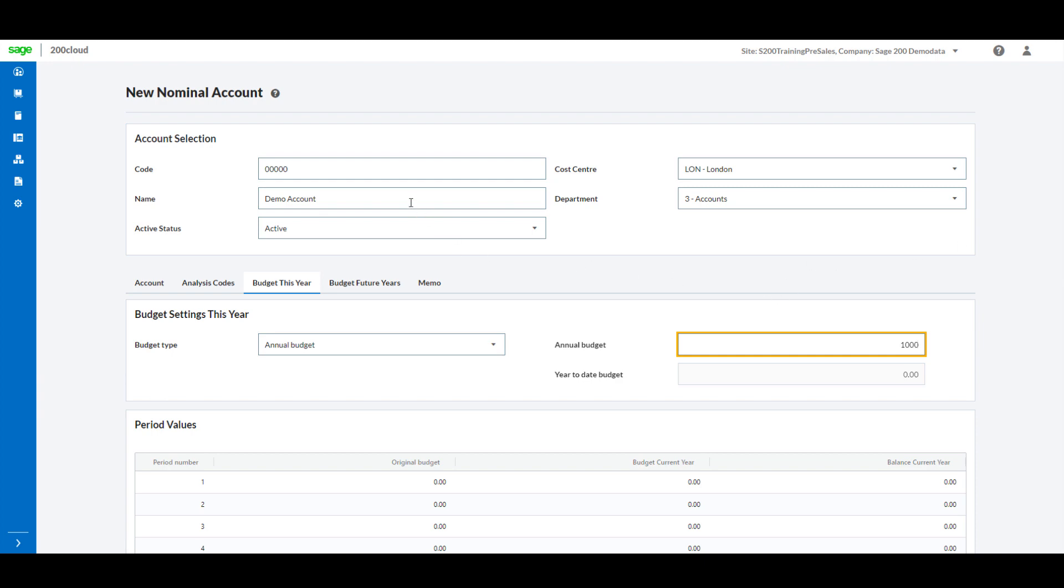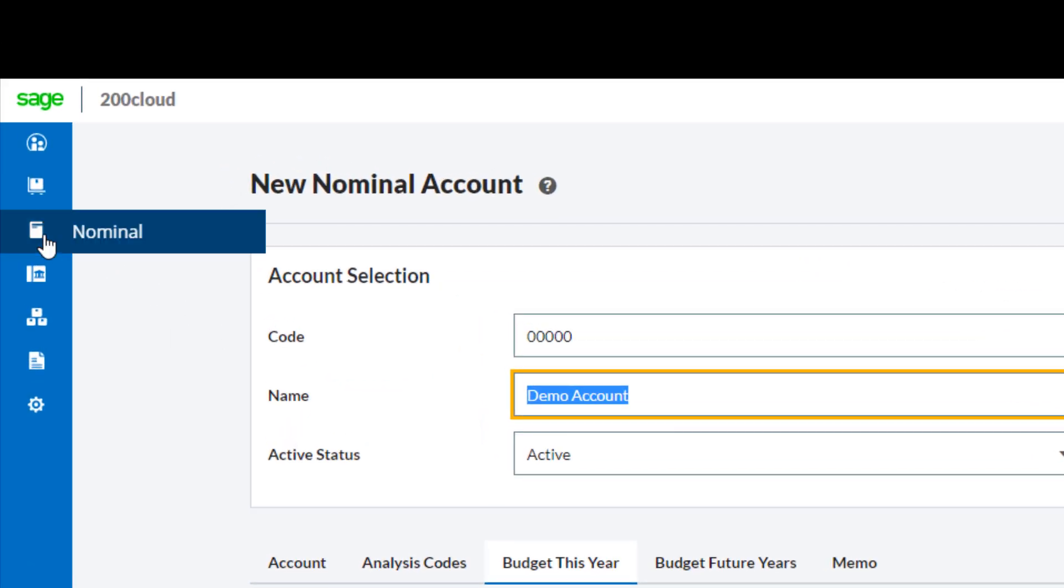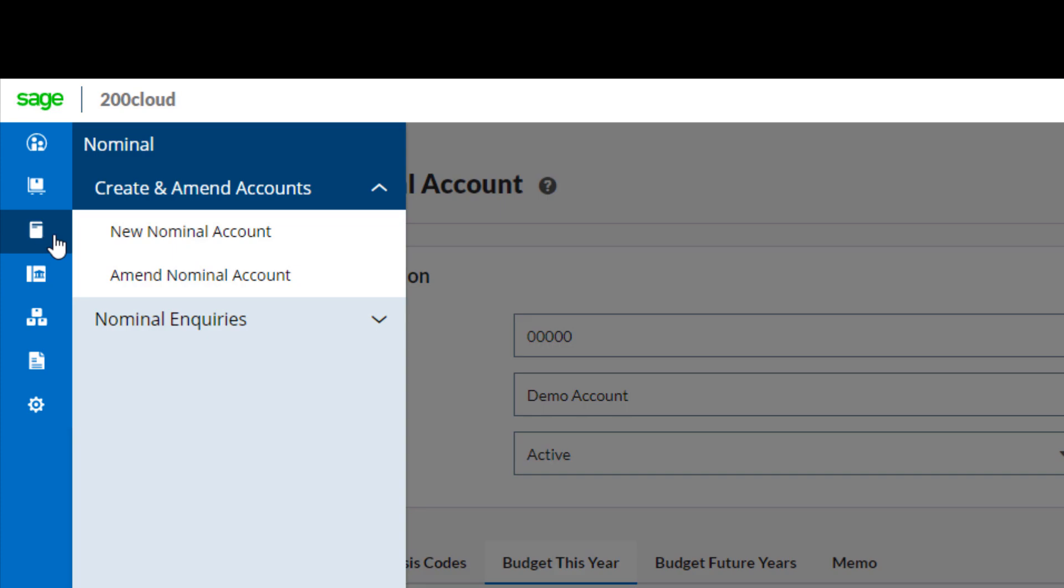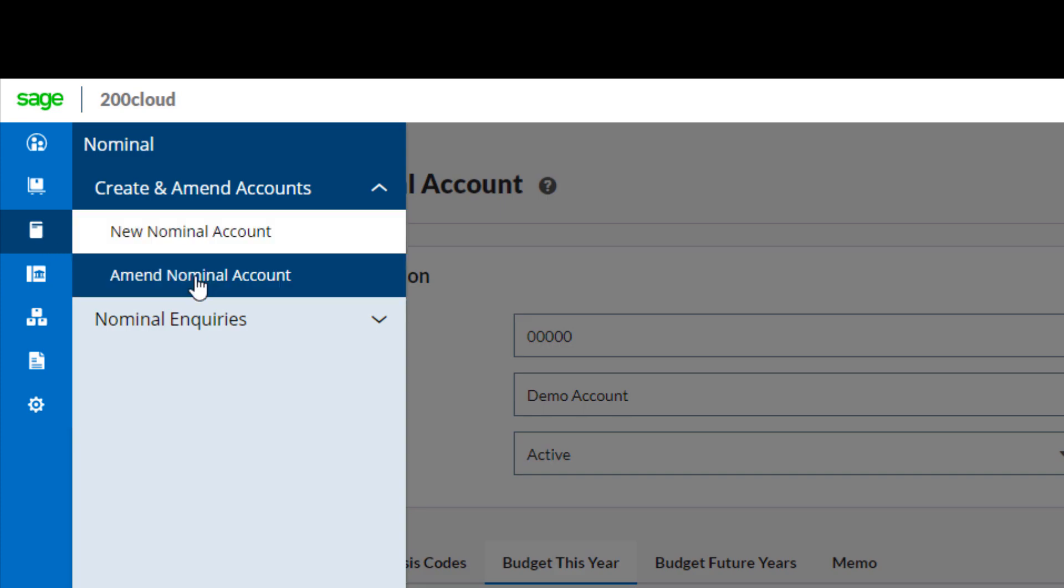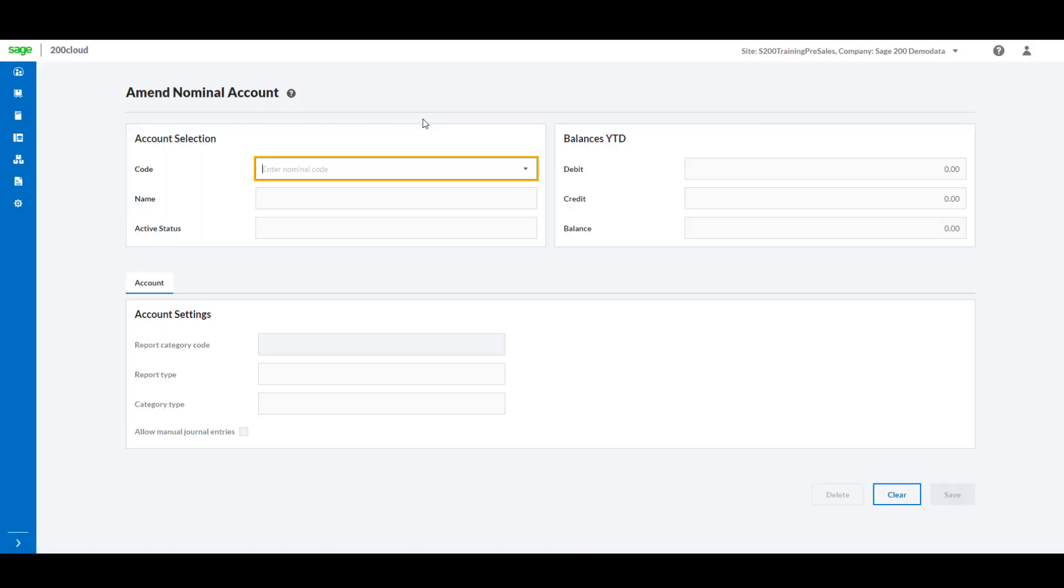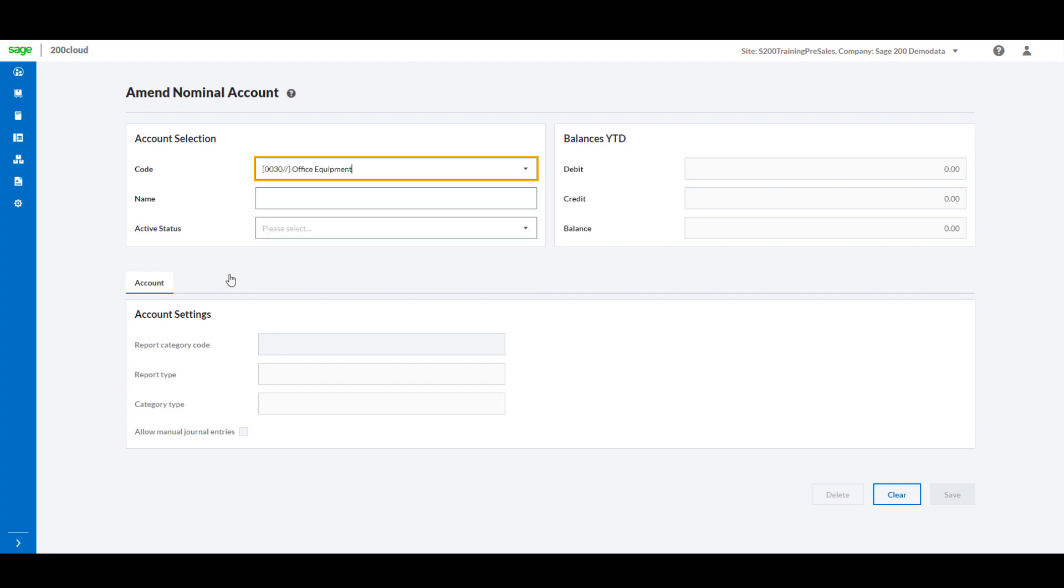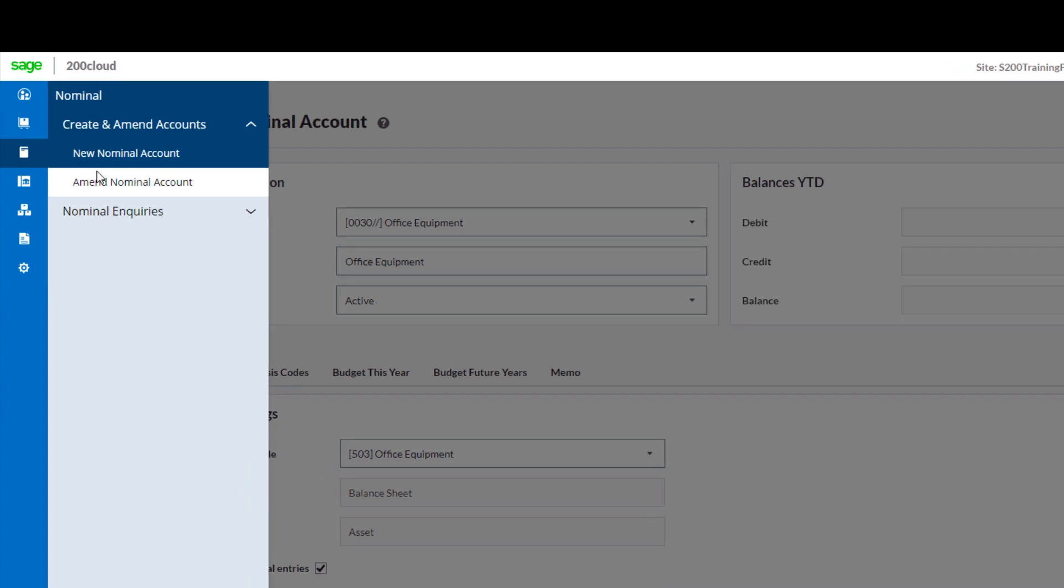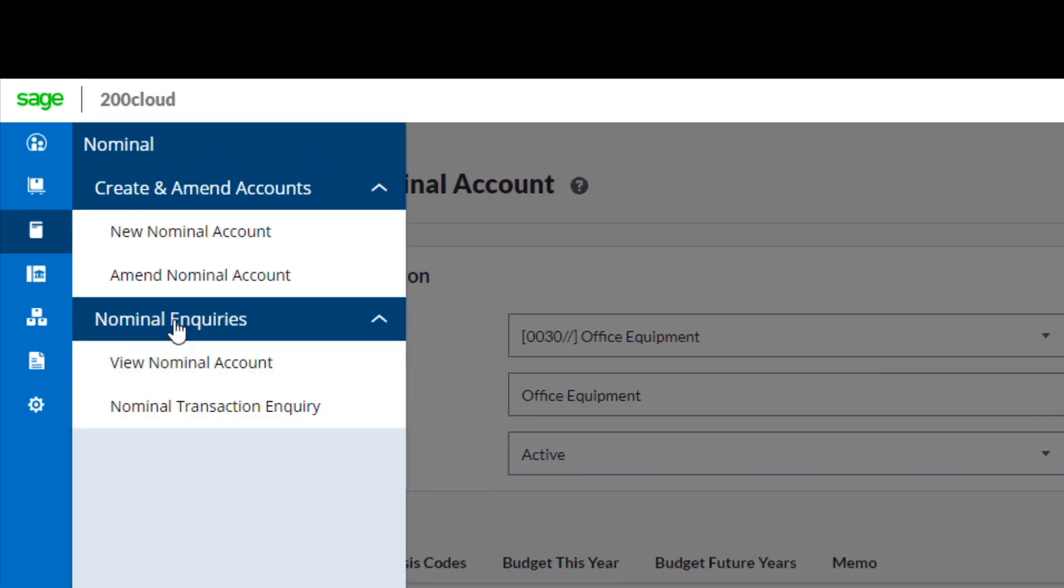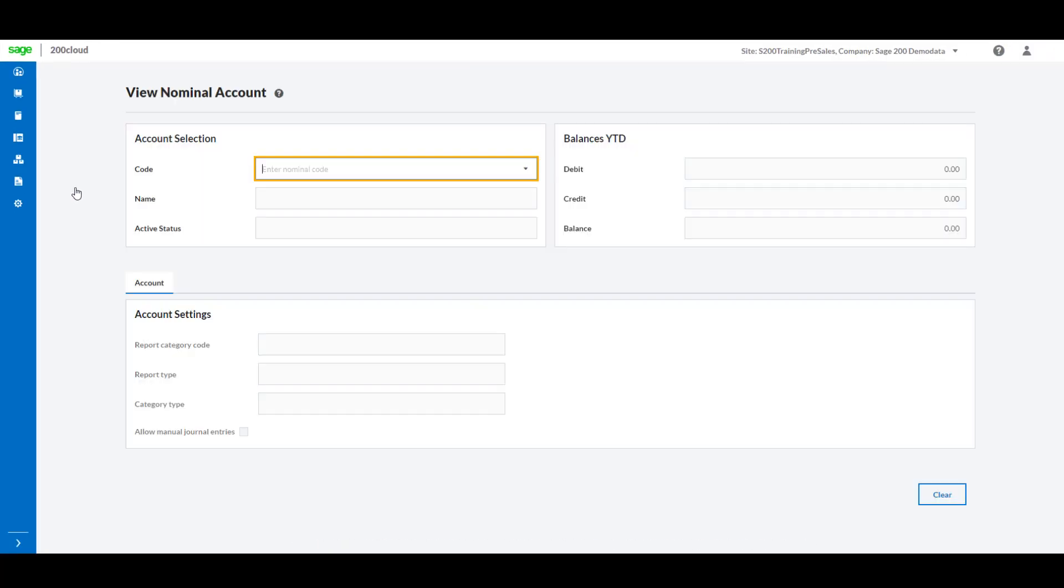There may be times that you're just looking to make changes to an existing nominal ledger record, for example a change to the budget. There is now also an option to amend the nominal account which allows you to view the current details and make changes where necessary. The ability to view the nominal ledger record will also be available from within the nominal ledger menu.